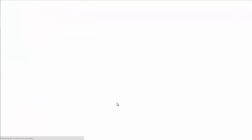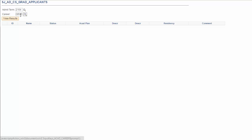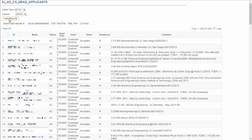The query will prompt you for any variables that it needs. Enter your variables and click View Results. The query will appear in the window if it's an HTML query or will automatically download an Excel file if you ran the query to Excel.